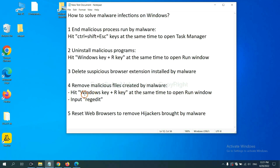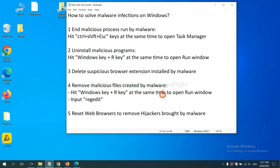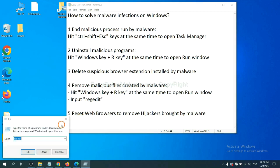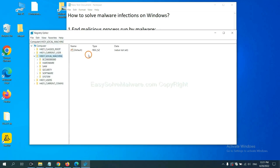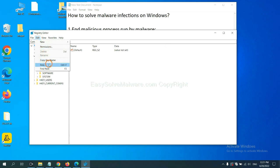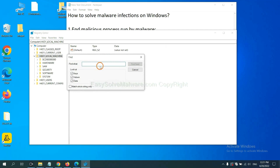Next, we need to remove malicious files created by malware. Hit Windows key and R key at the same time. In the run box, input regedit and click OK. Now select the edit menu and click find. If you know the name of the malware, input it. For example, and click find next.